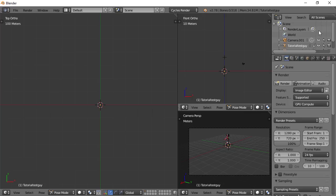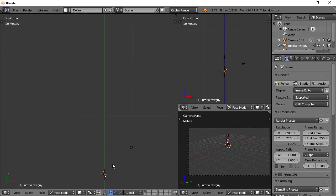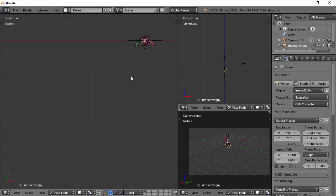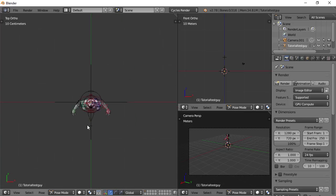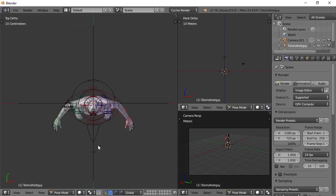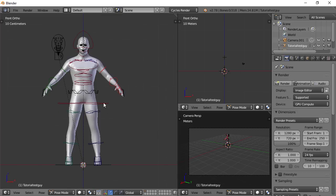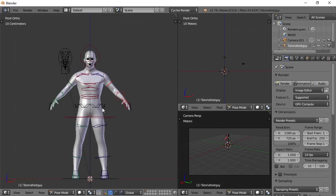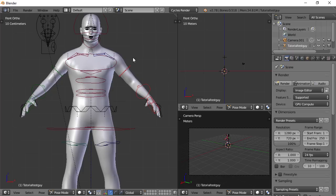And it's going to import this character here that you have. And there he is. So when he comes in, in this case, he was already in Pose mode.